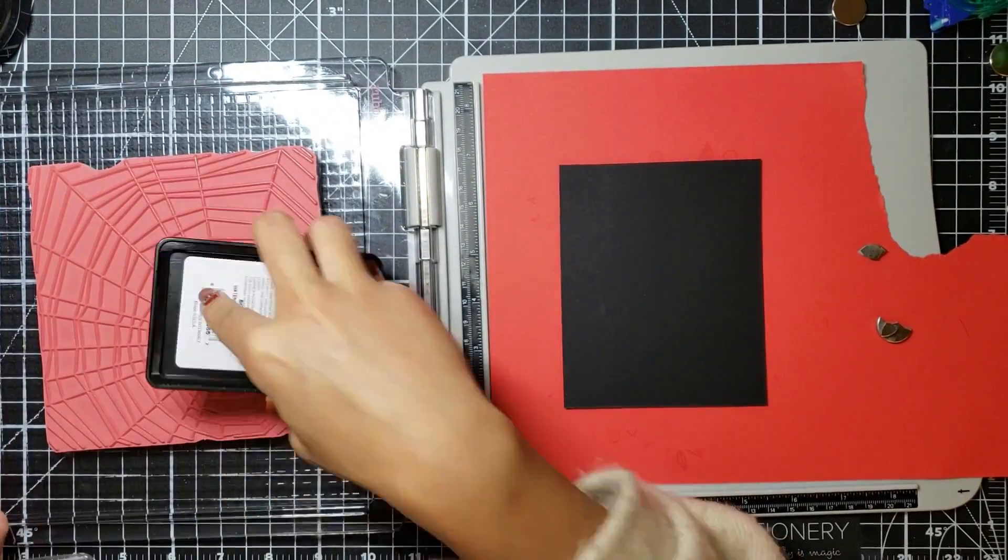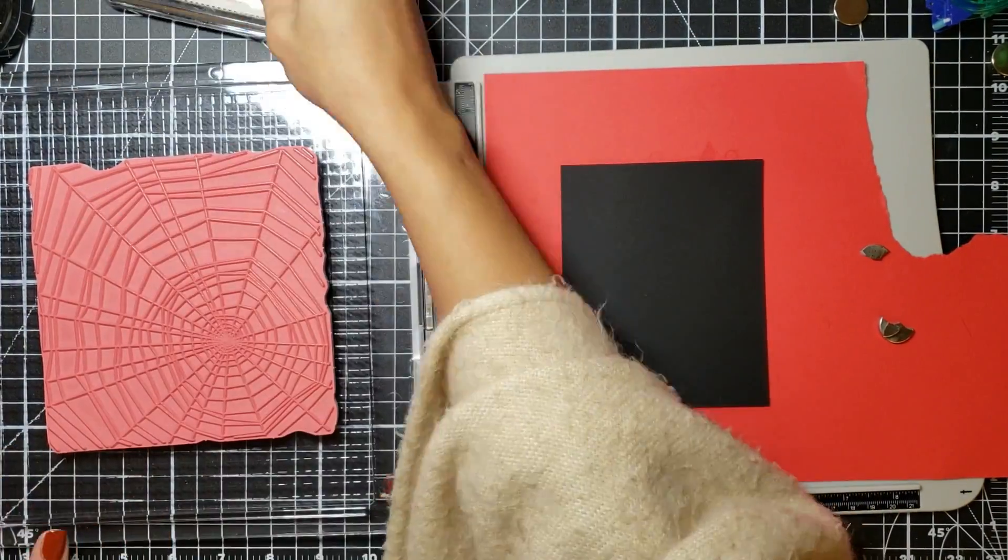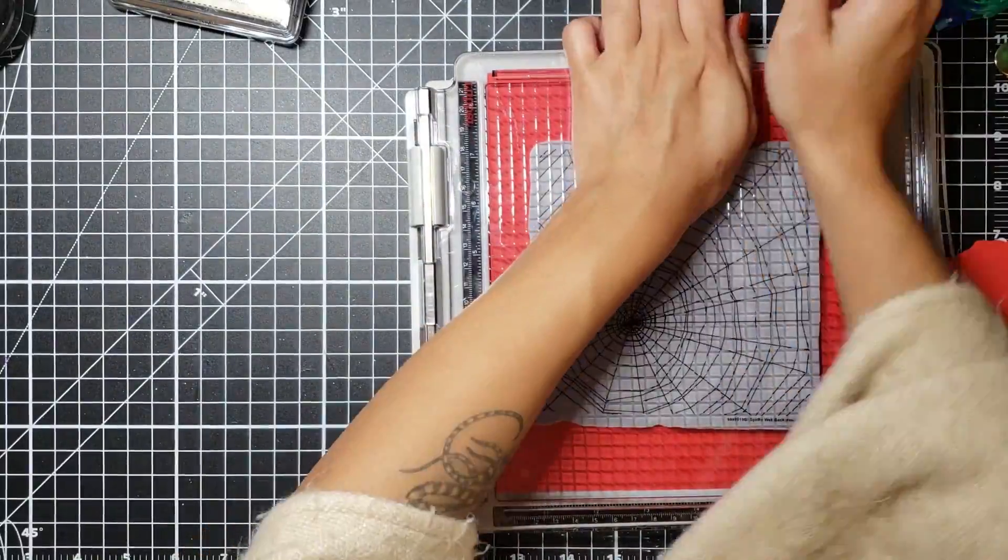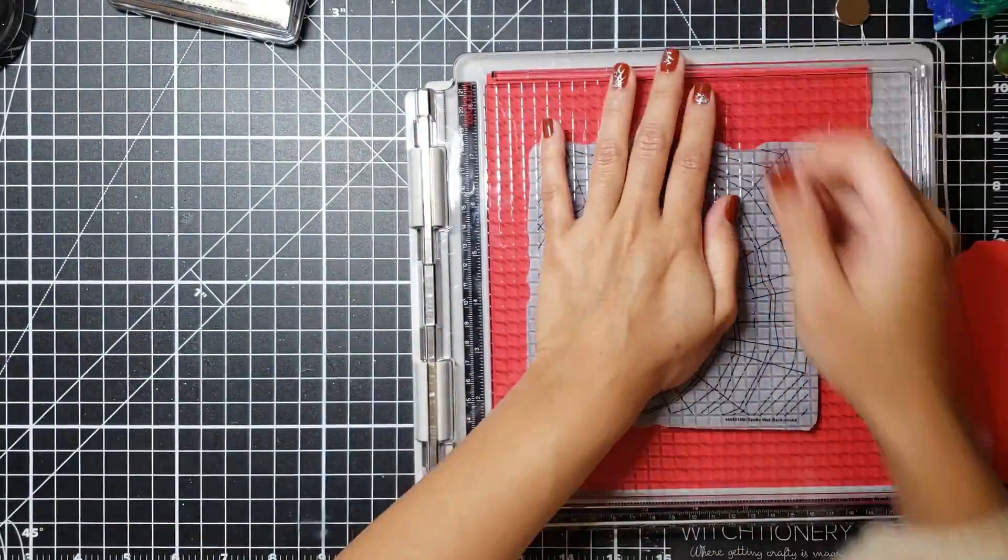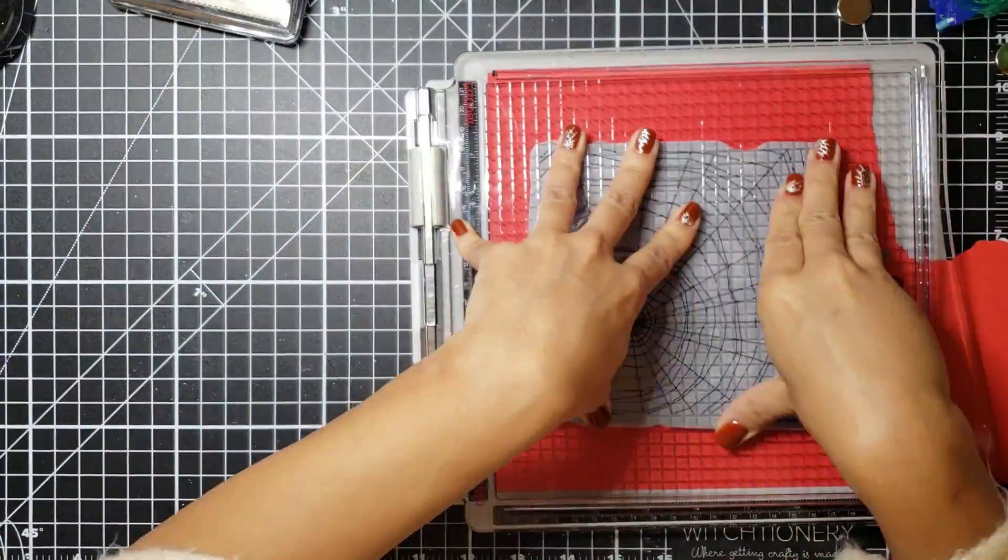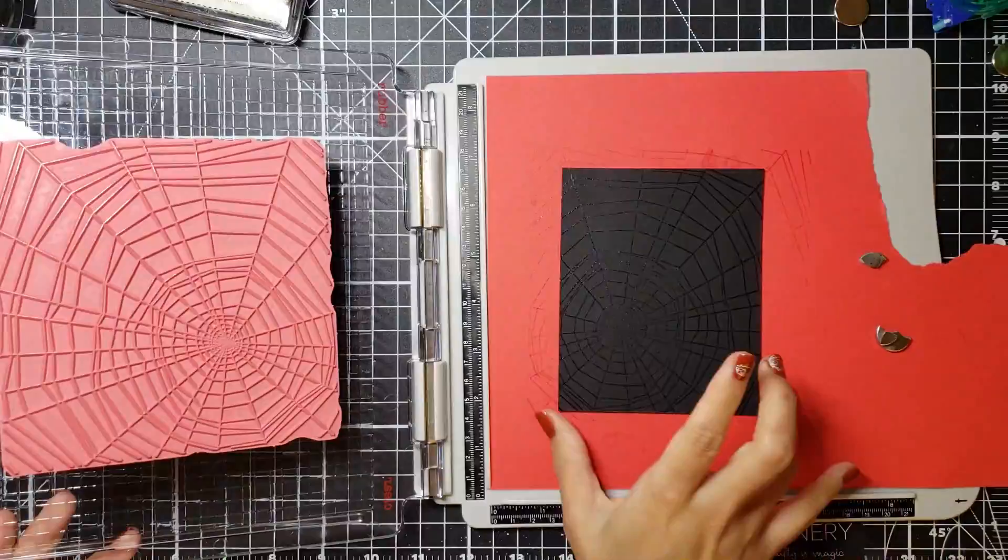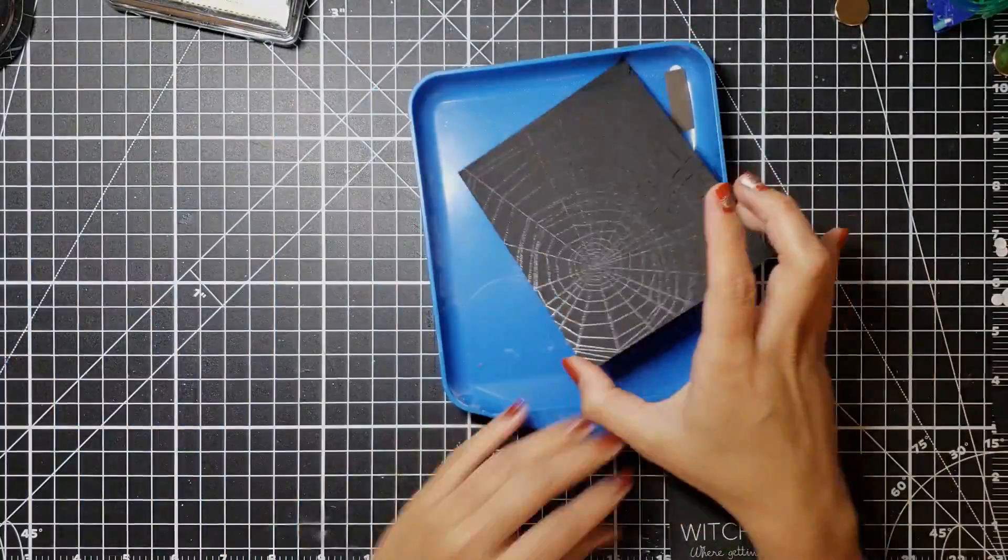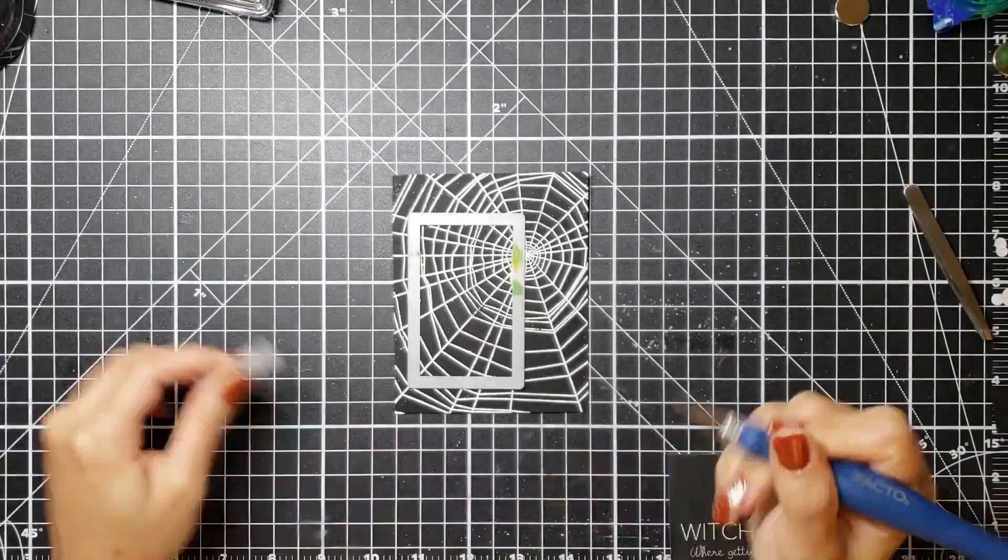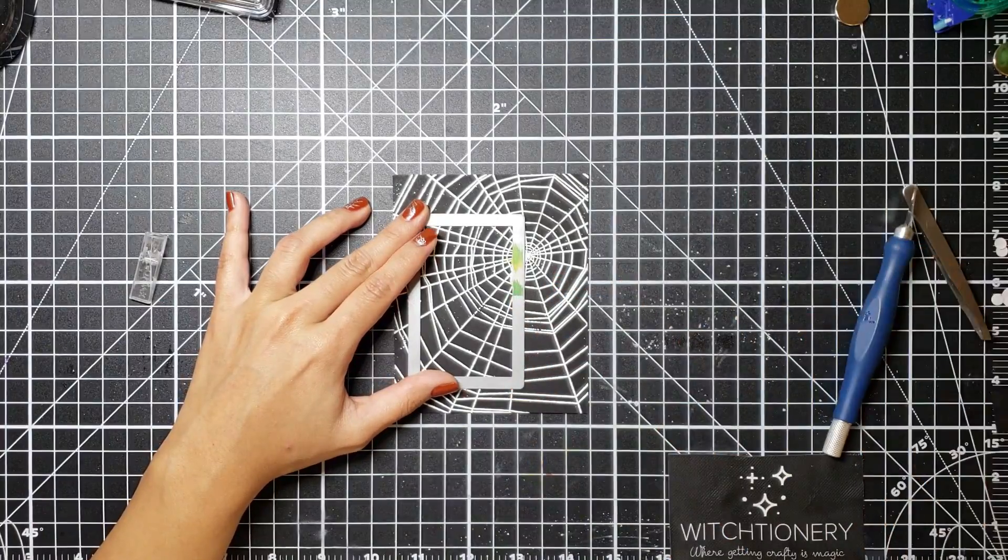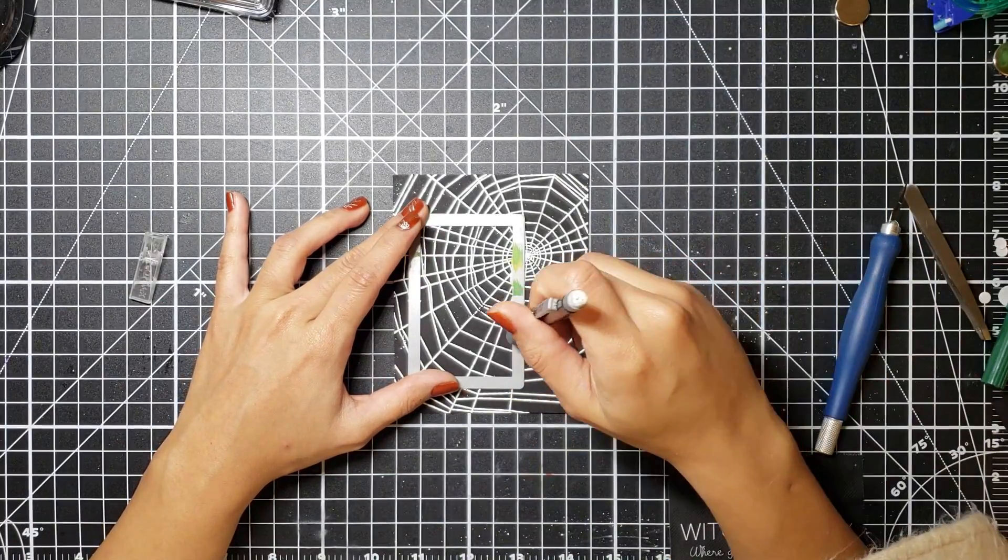And I'm just going to ink it up with some embossing ink from Simon Says Stamp because I'm then going to heat emboss some white embossing powder all over this. Now I have to admit guys when I first got this idea I thought I was just going to make a little window like just plop out this little panel and just have my character standing there.